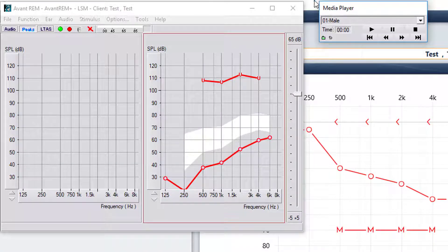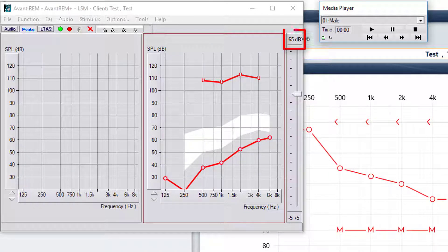So now that we have our file, we're going to pick our target. The default is 65, which is your average conversational speech.